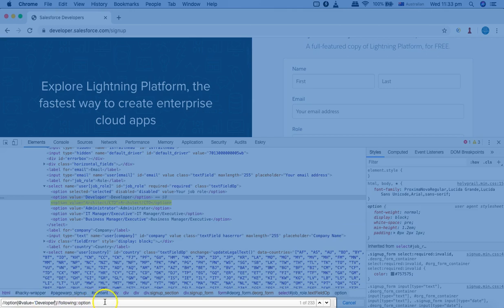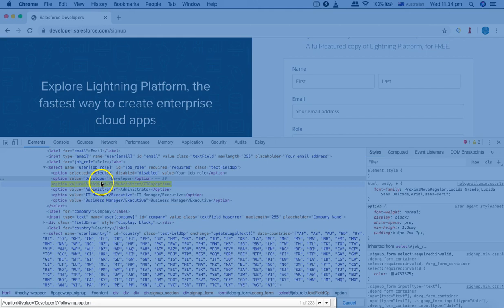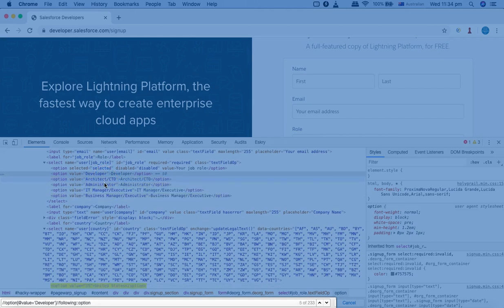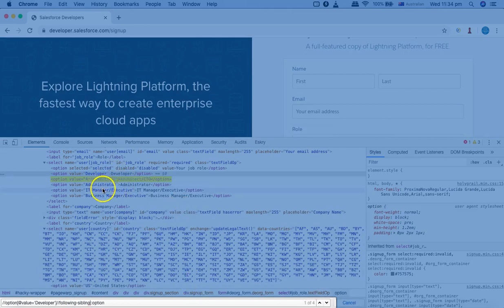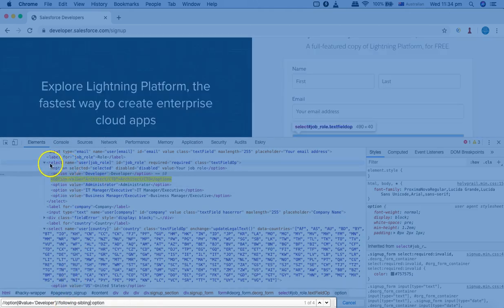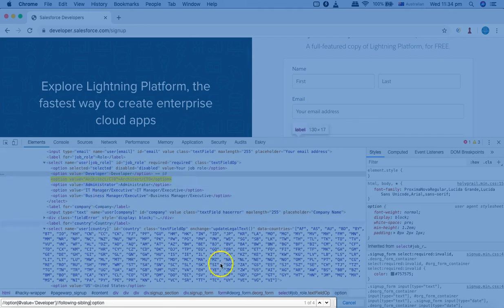I'll change the value to 'developer' and use following option. Now you can see there are 233 following elements selected. That's because following selects all option tags across the entire page — it goes to the next parent as well, since we're using following. Now if I change it to following-sibling, it will only select four siblings relative to this 'developer' node, because following-sibling checks siblings with the same parent. This parent only has four siblings for this particular developer option. So now only four elements have been selected.